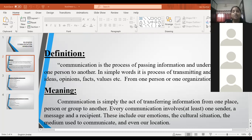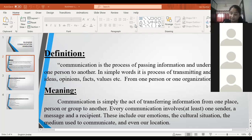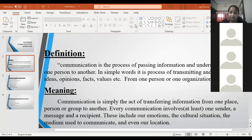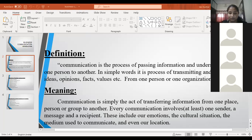Communication is a continuous process. Before my explanation, I wanted to know whether you people are listening. Is it audible? I want to confirm whether the video is getting recorded or not.